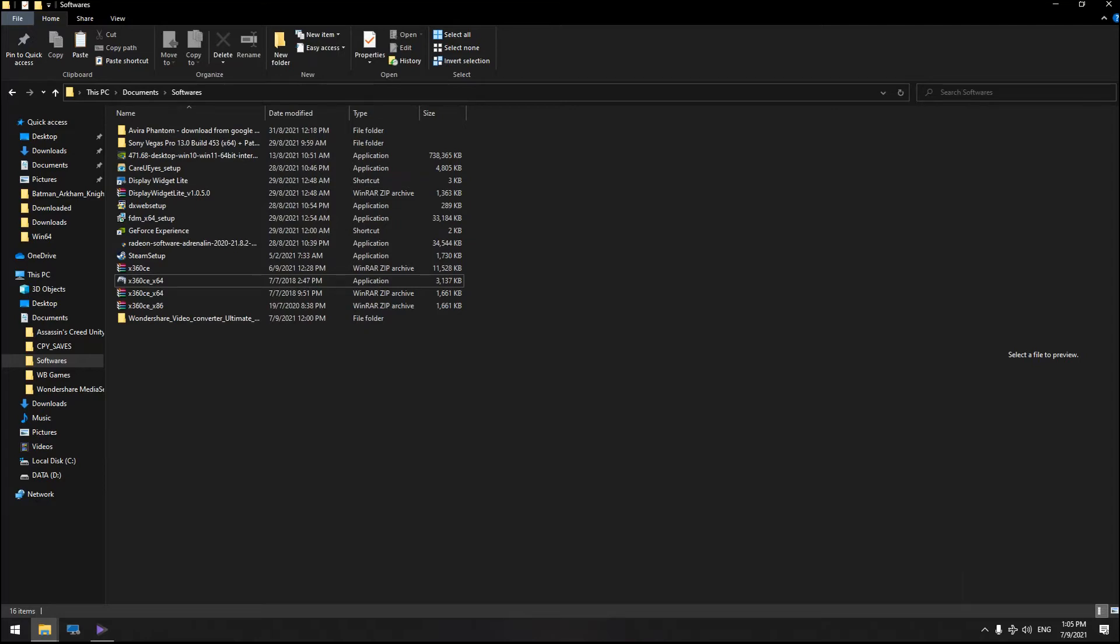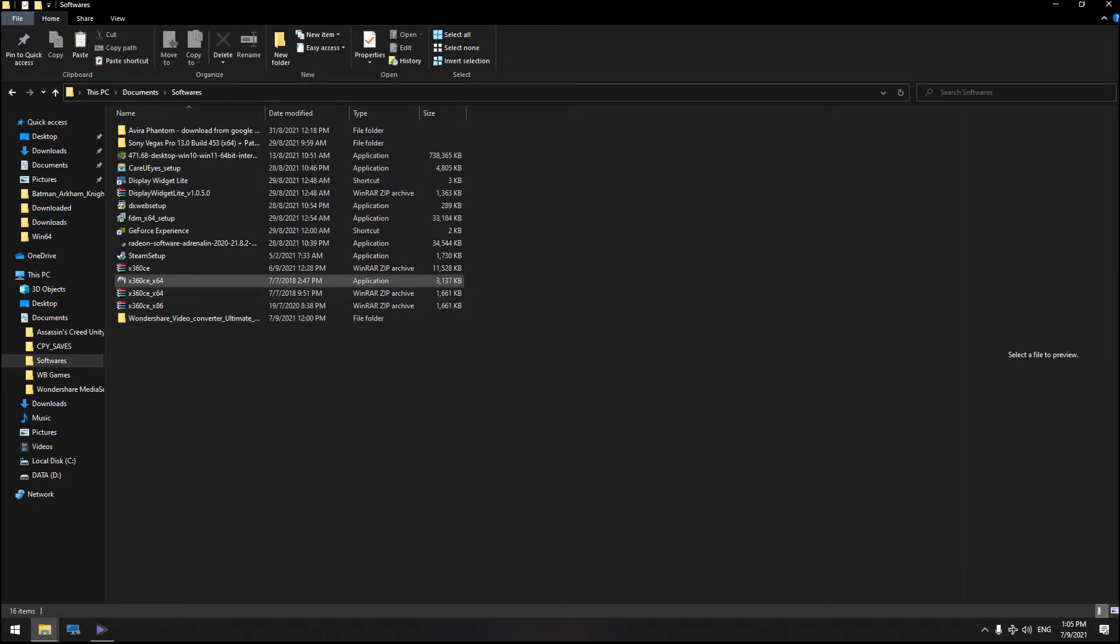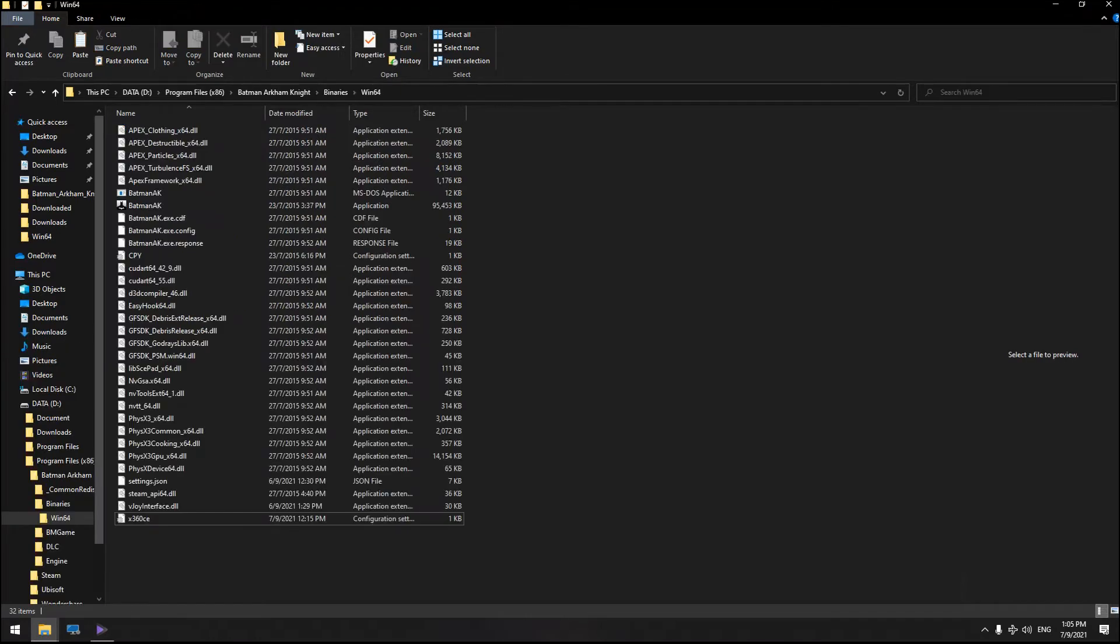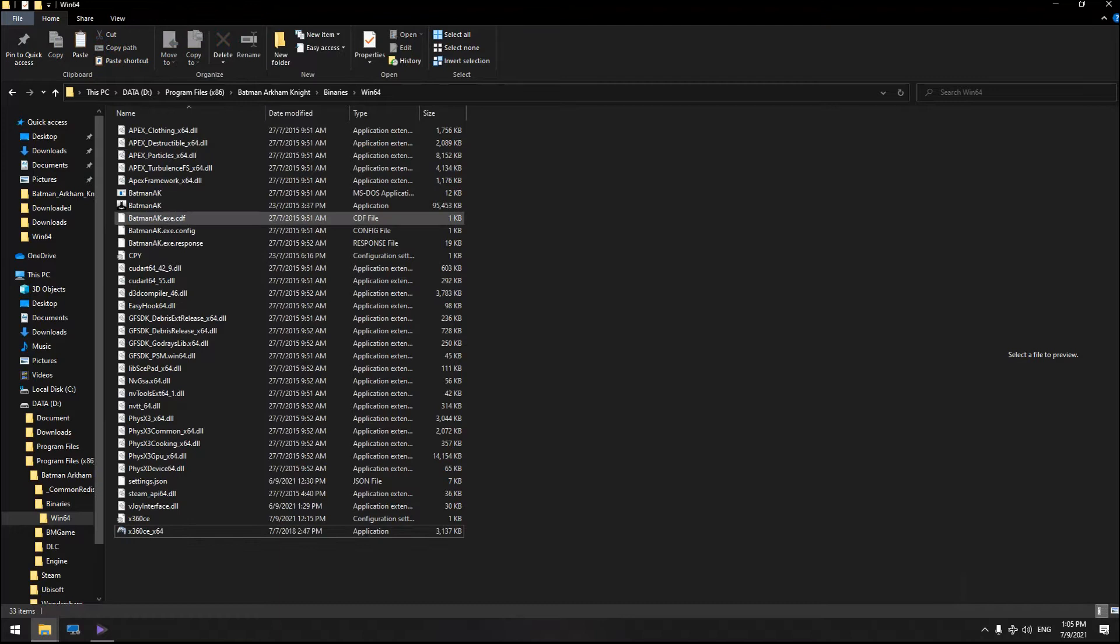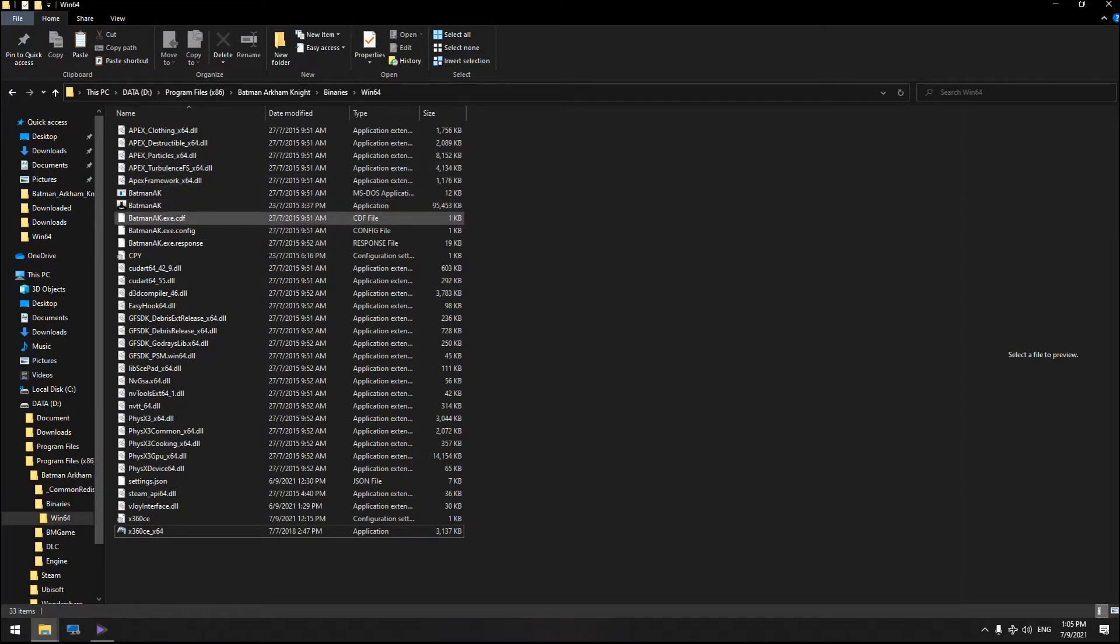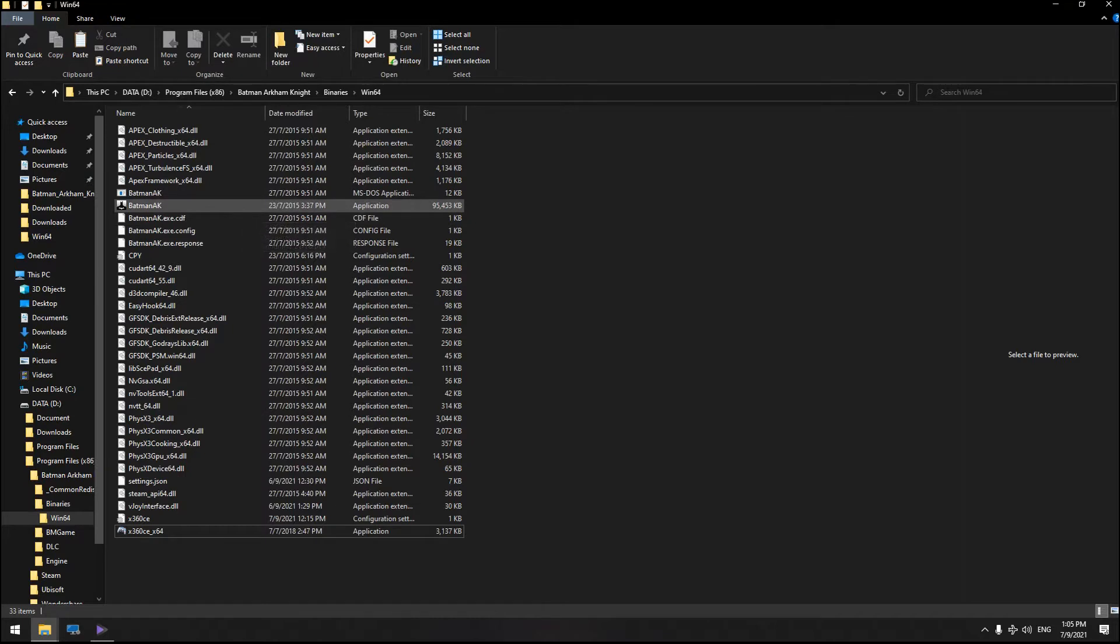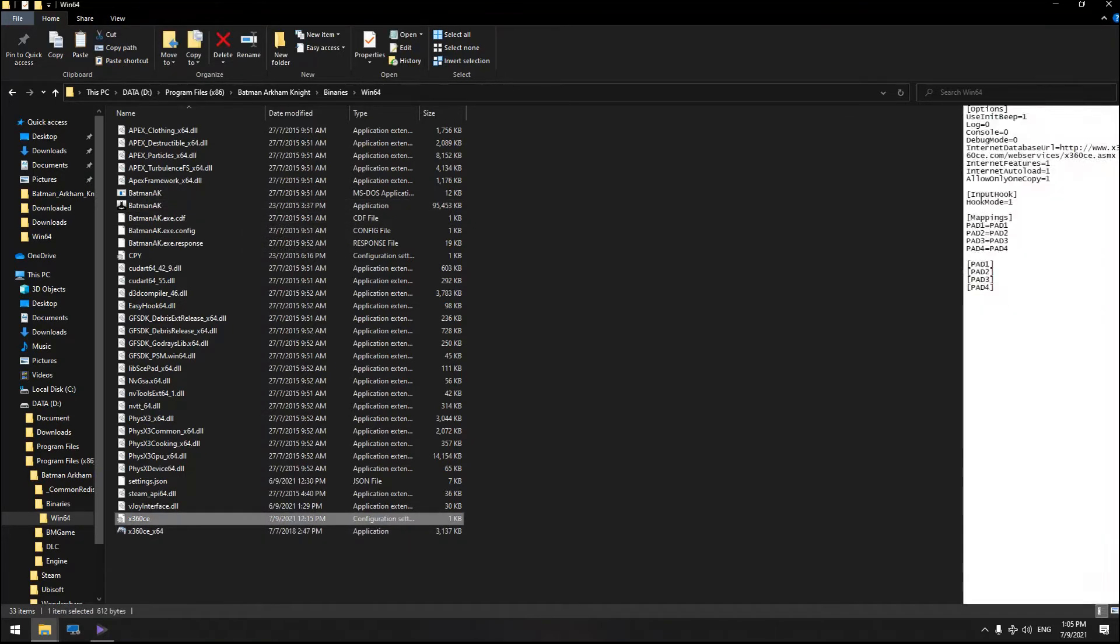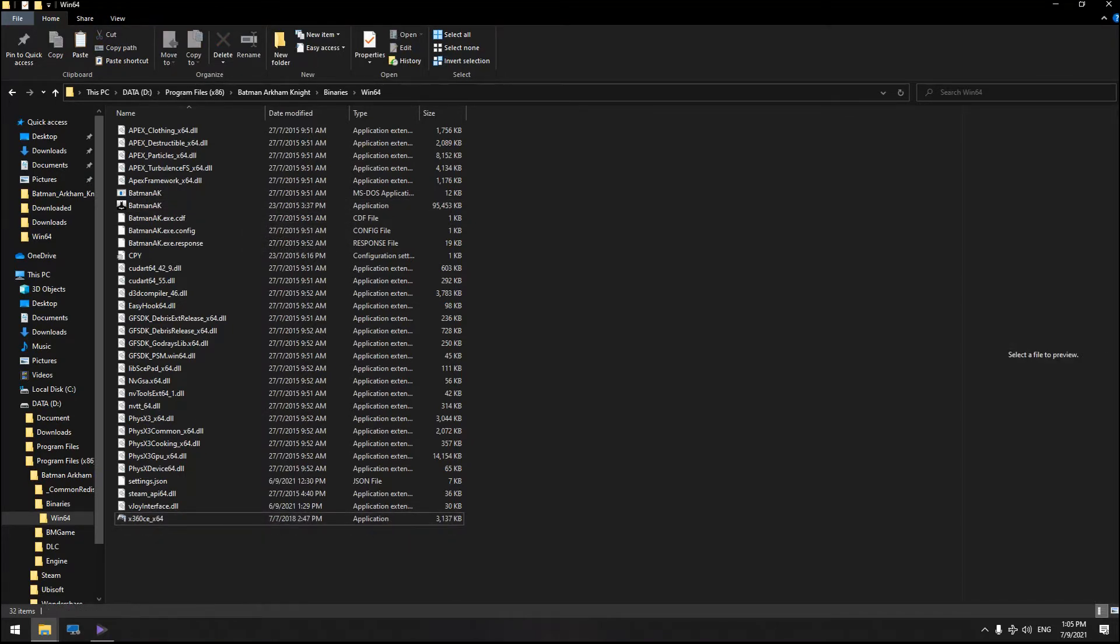Right off the bat, copy and paste the Xbox 360 CE to where the executable file of your game is located. Once you've done that, make sure to delete the previous DLL file or anything related to the X360 application.